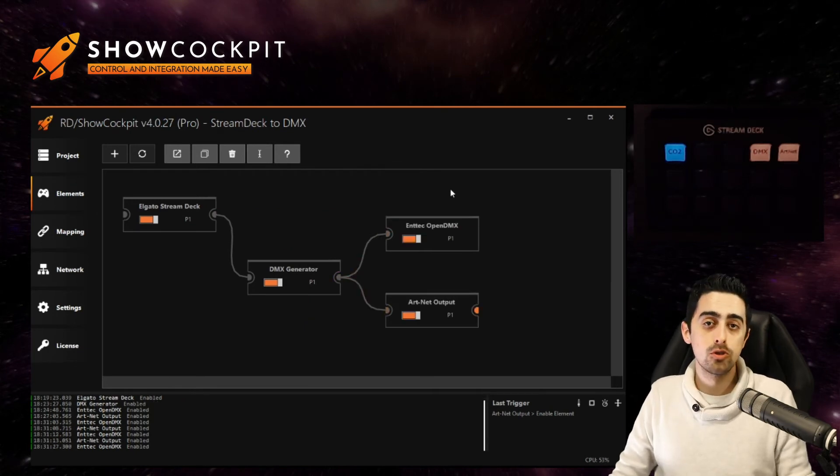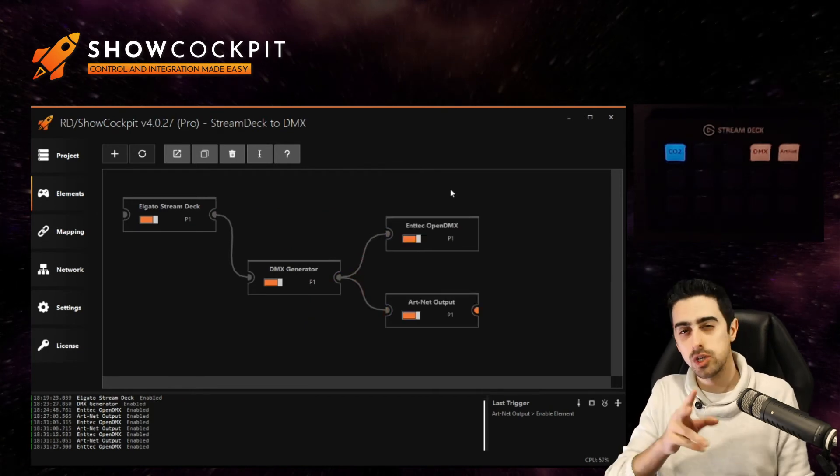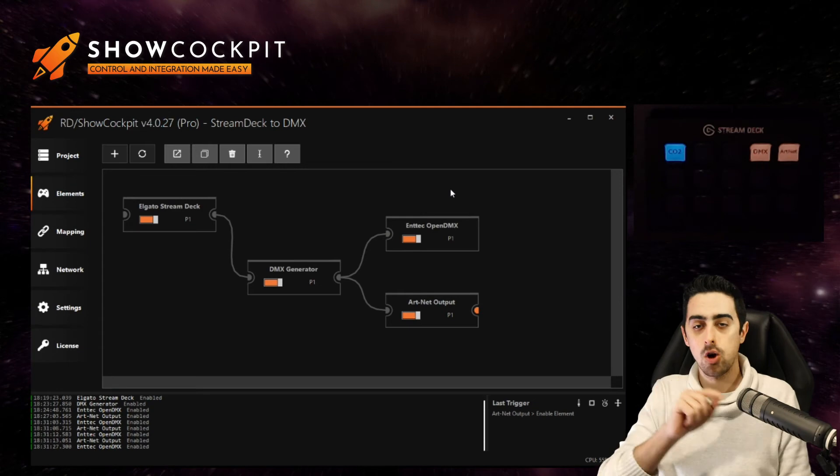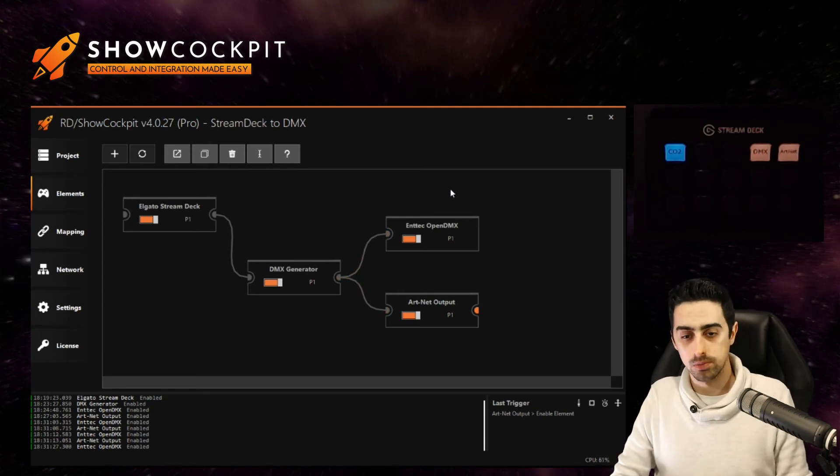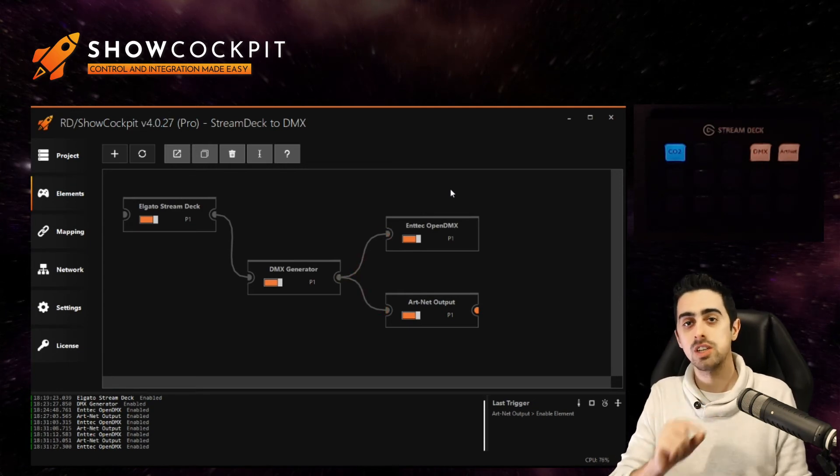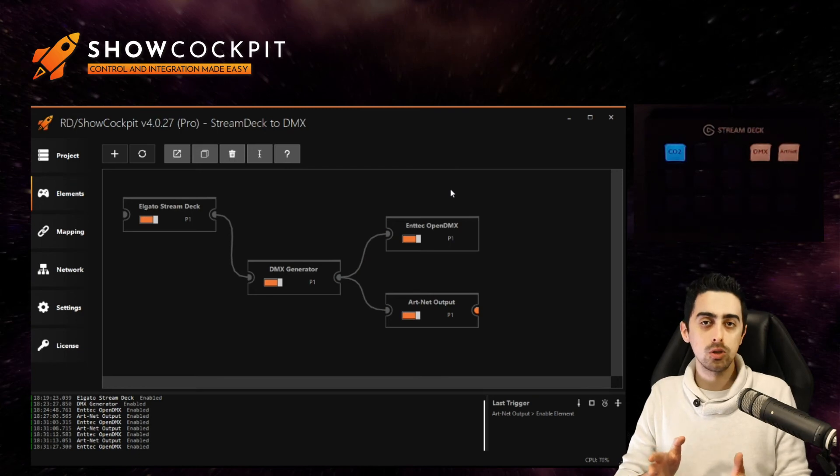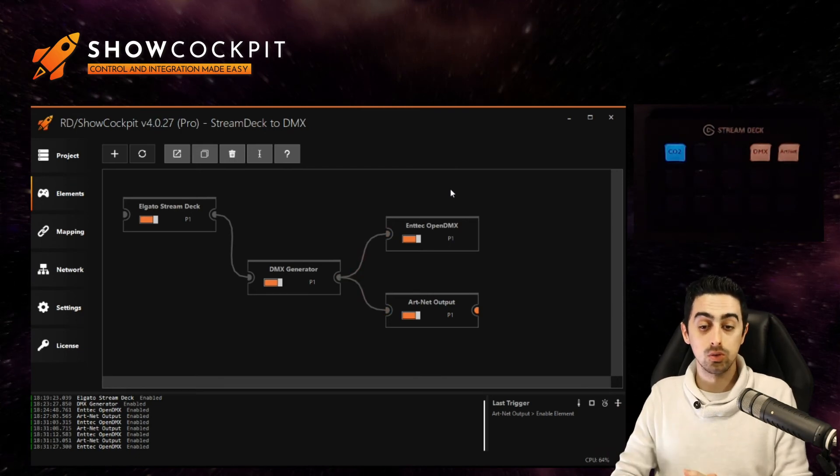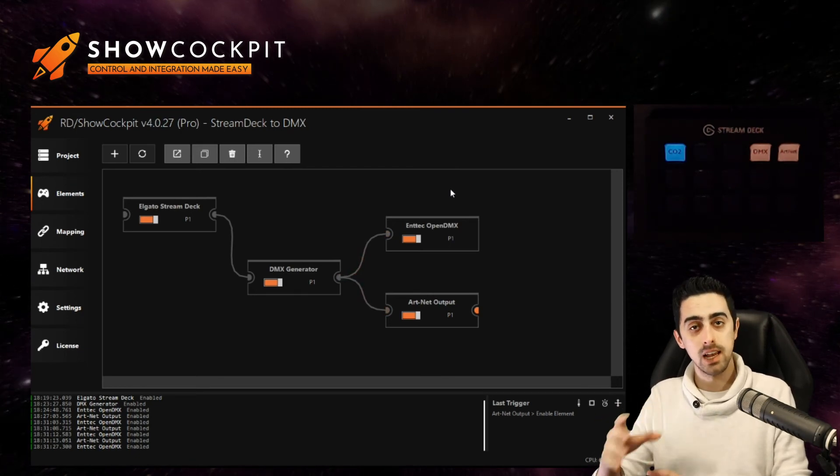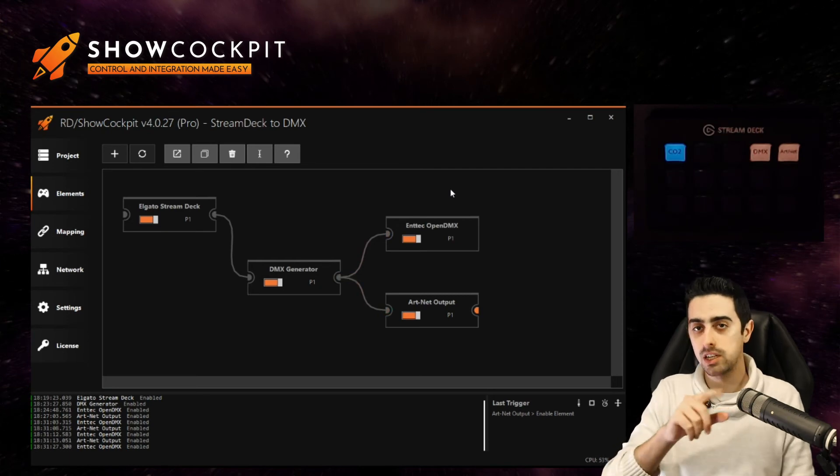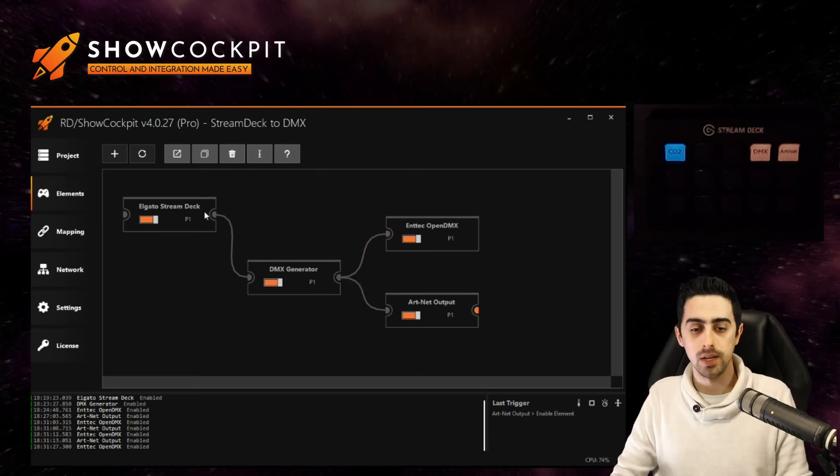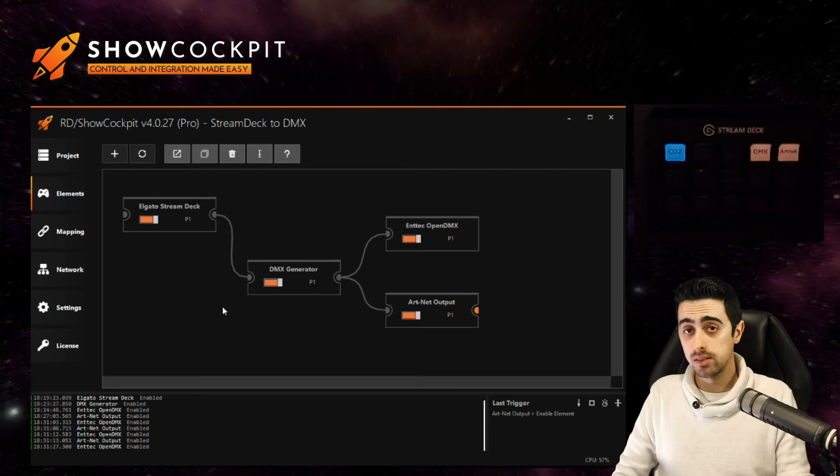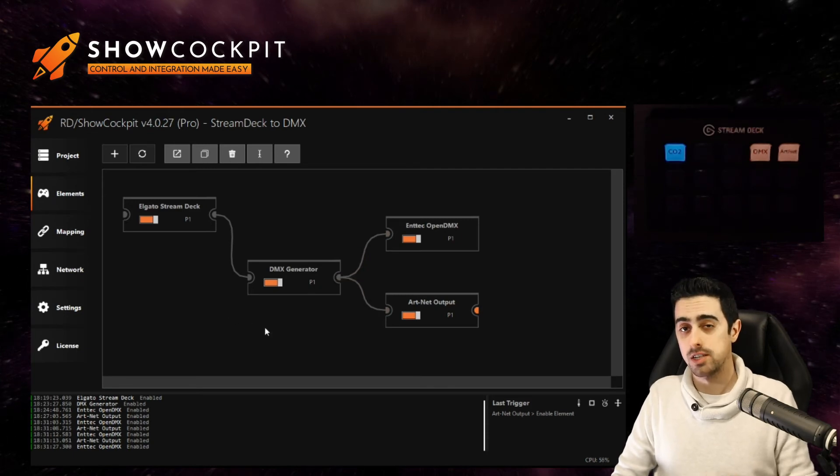So now I'm going to show you a different way to switch between the open DMX and the artnet output. We will do this switch on the signal flow. We will be able to keep these elements enabled at all times but we will basically flow the signals in a different way. So to do that we are going to resort to pages.